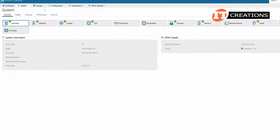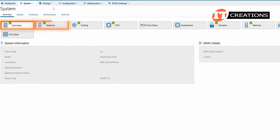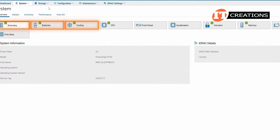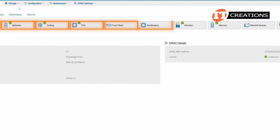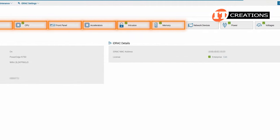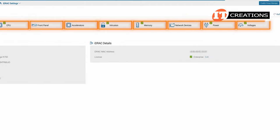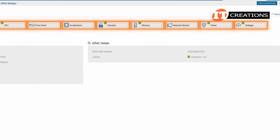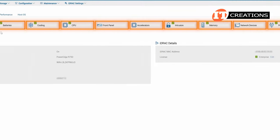Once we click the system tab at the top of the screen, we have a set of subheadings for summary, batteries, cooling, CPU, front panel, accelerators, intrusion, memory, network devices, power, and voltages. All pretty much self-explanatory once we click on those tabs.